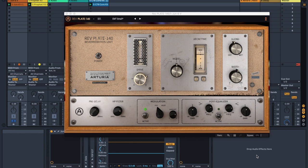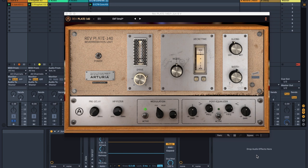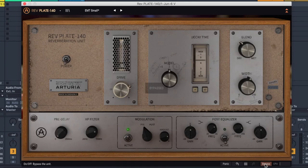So I spent two videos talking about Little Plate by Soundtoys, but that's not the only plate reverb I have. This is Rev Plate 140 by Arturia, and this is meant to be an emulation of, get this, the EMT 140. Now, that's the same as Little Plate. So we're going to see what this sounds like, and then I'm going to talk you through some of the differences. Let's do it.